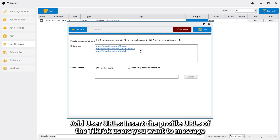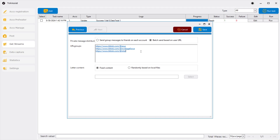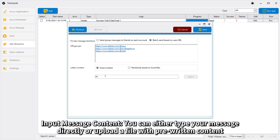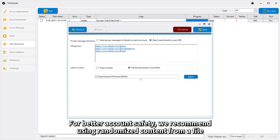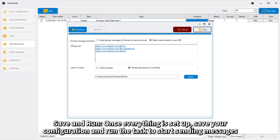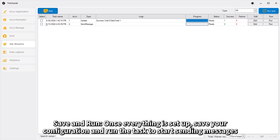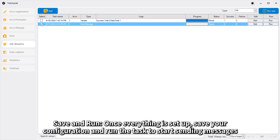Add User URLs: Insert the profile URLs of the TikTok users you want to message. Input Message Content: You can either type your message directly or upload a file with pre-written content. For better account safety, we recommend using randomized content from a file. Save and Run: Once everything is set up, save your configuration and run the task to start sending messages.